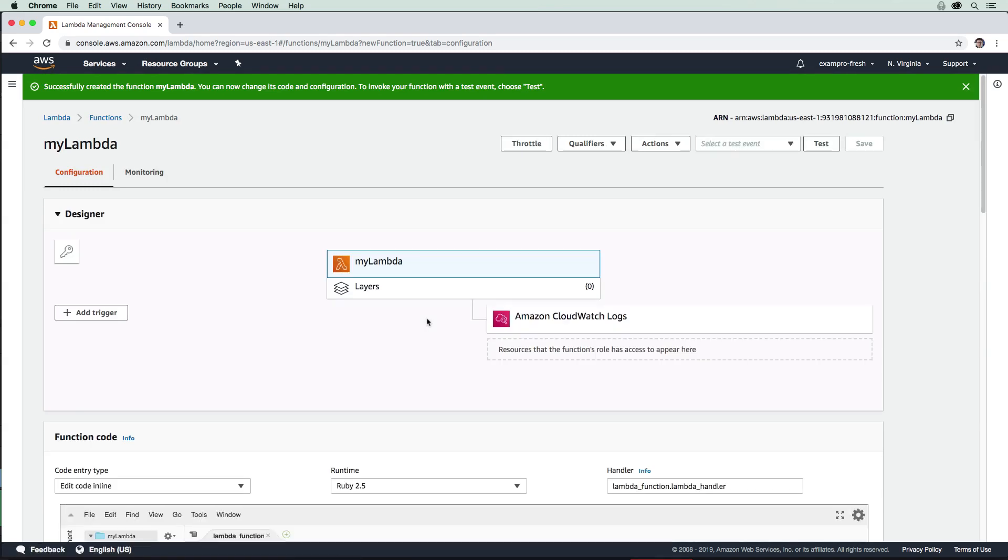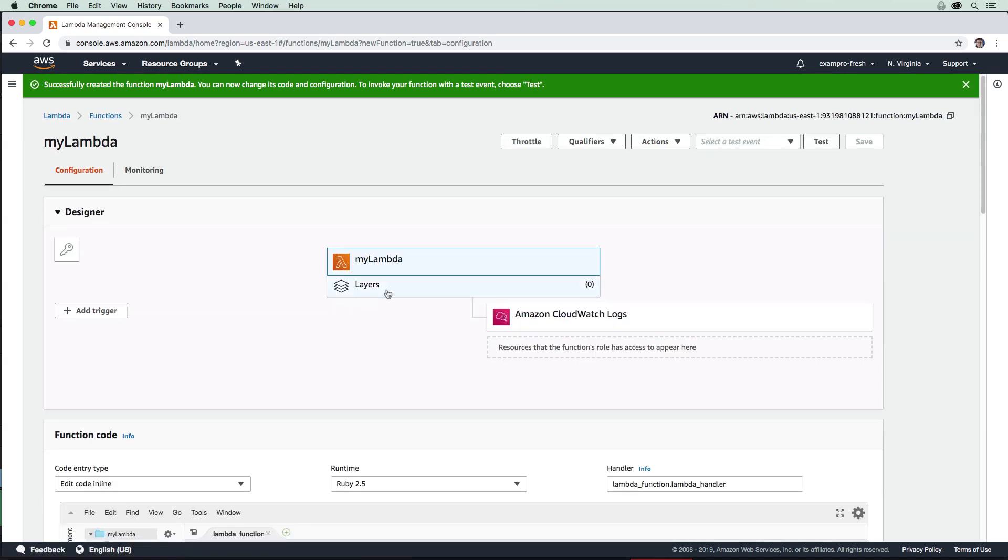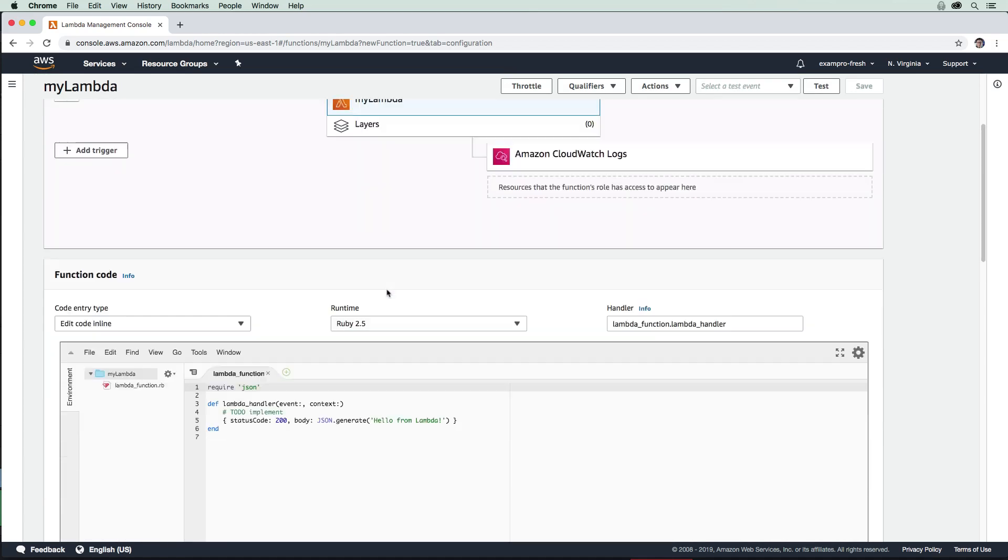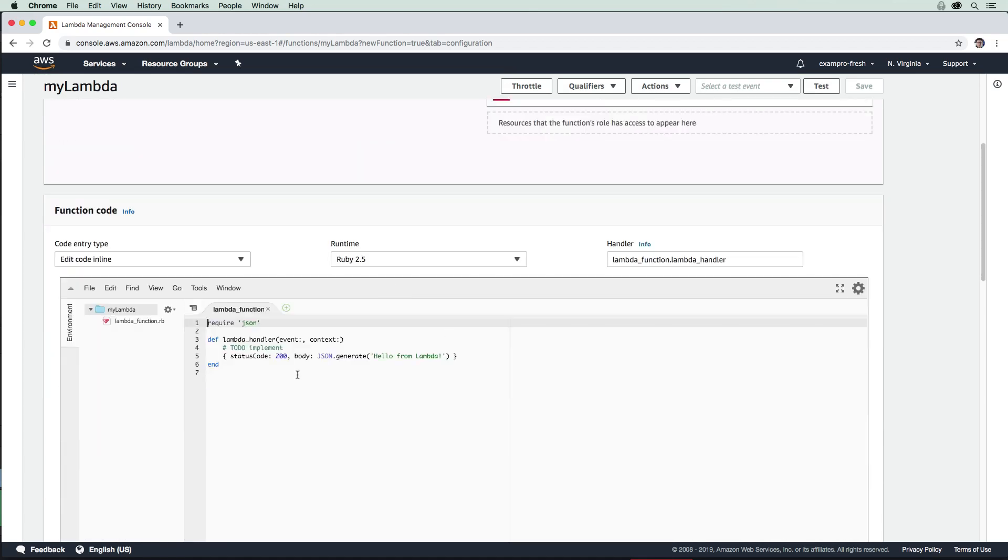Great. That function has now been set up here for us. If we just scroll down here, you can see that we have this nice little inline editor that allows us to work on our function.